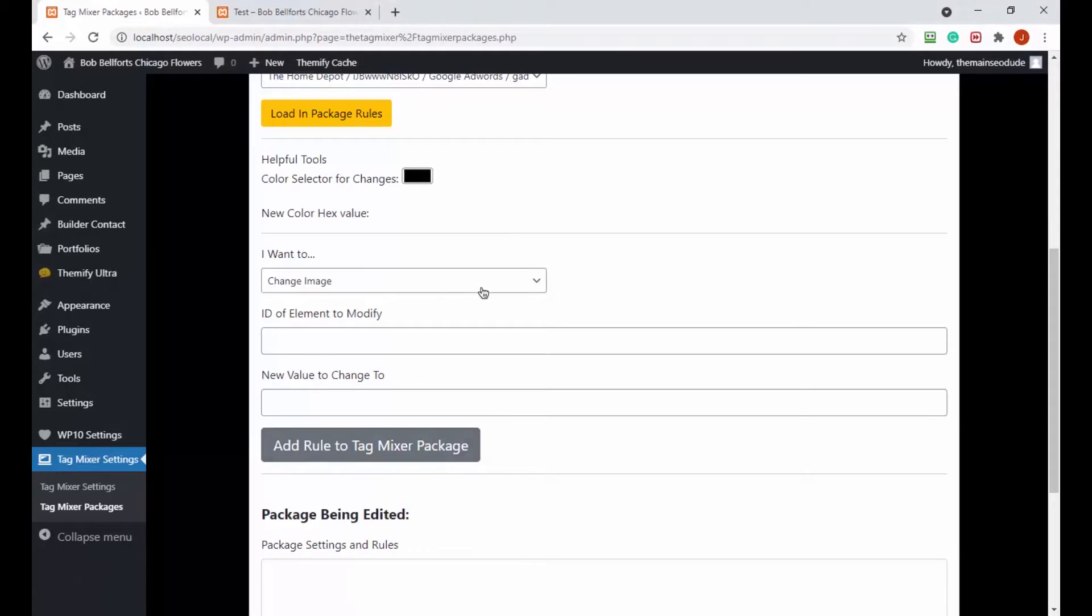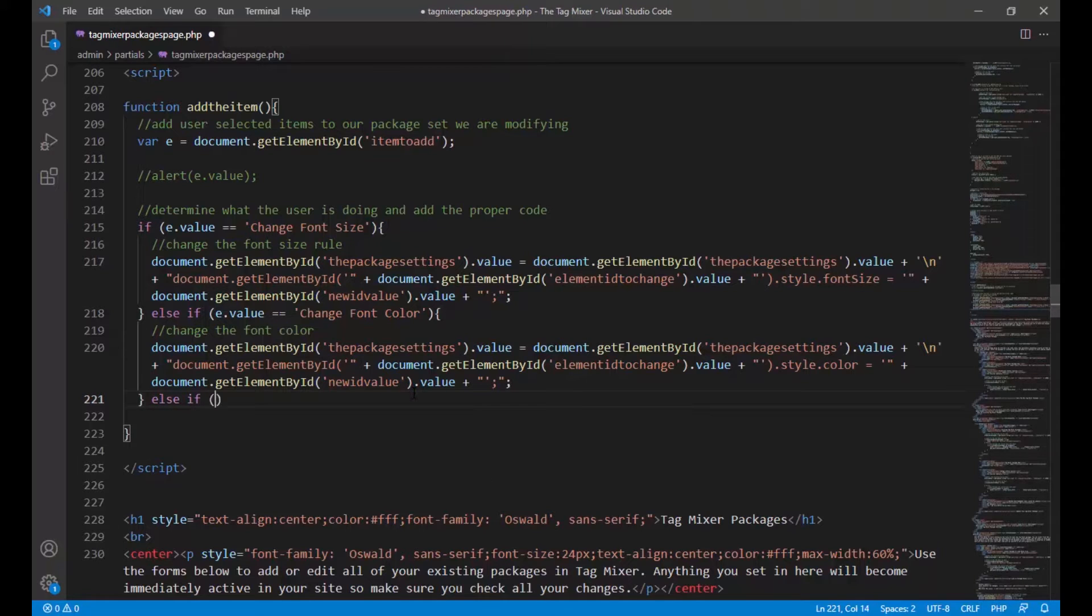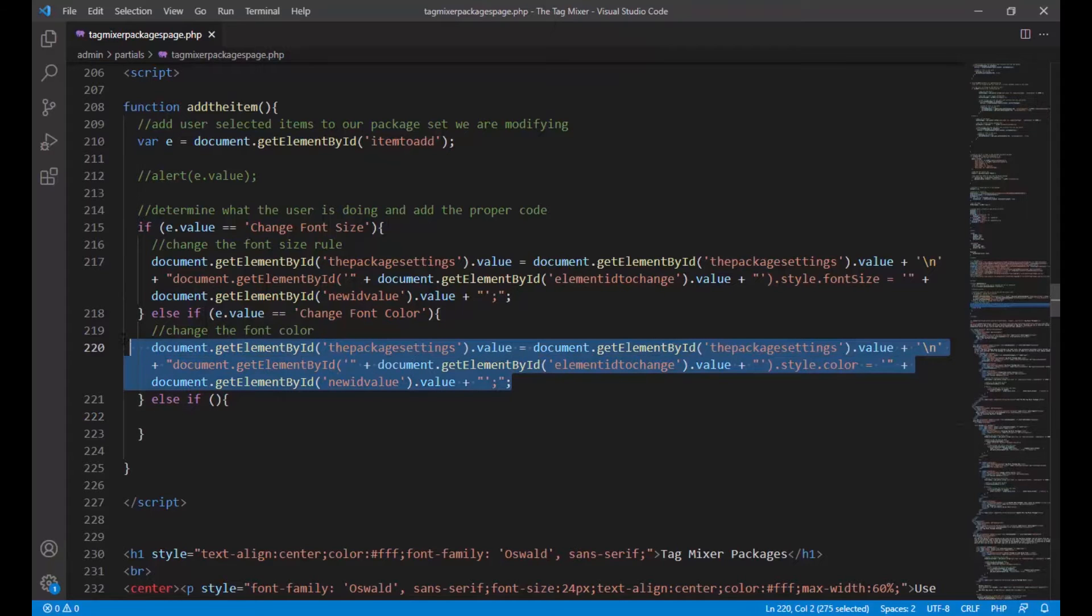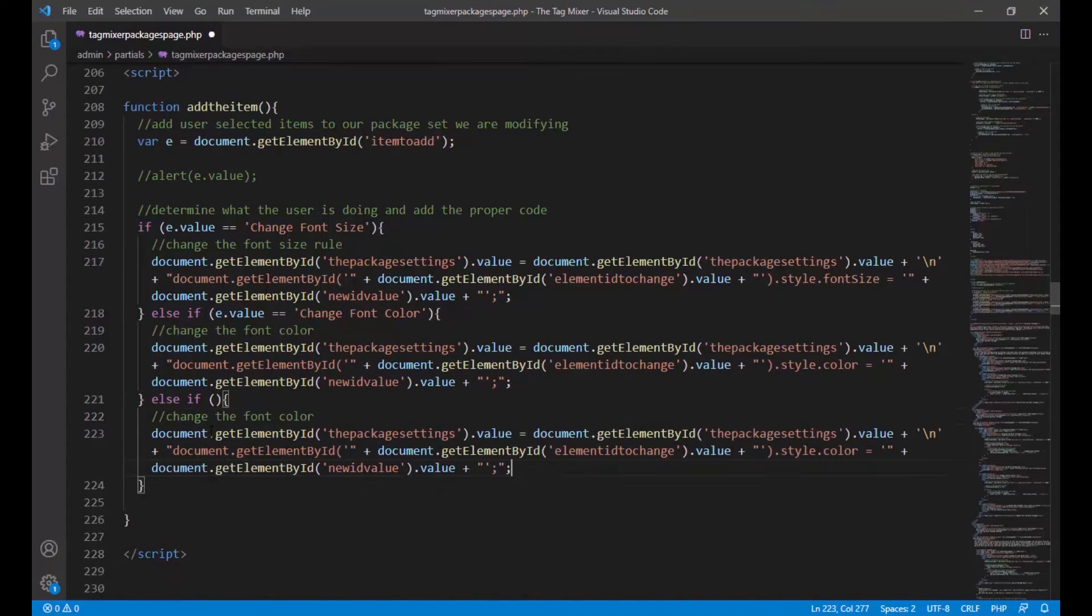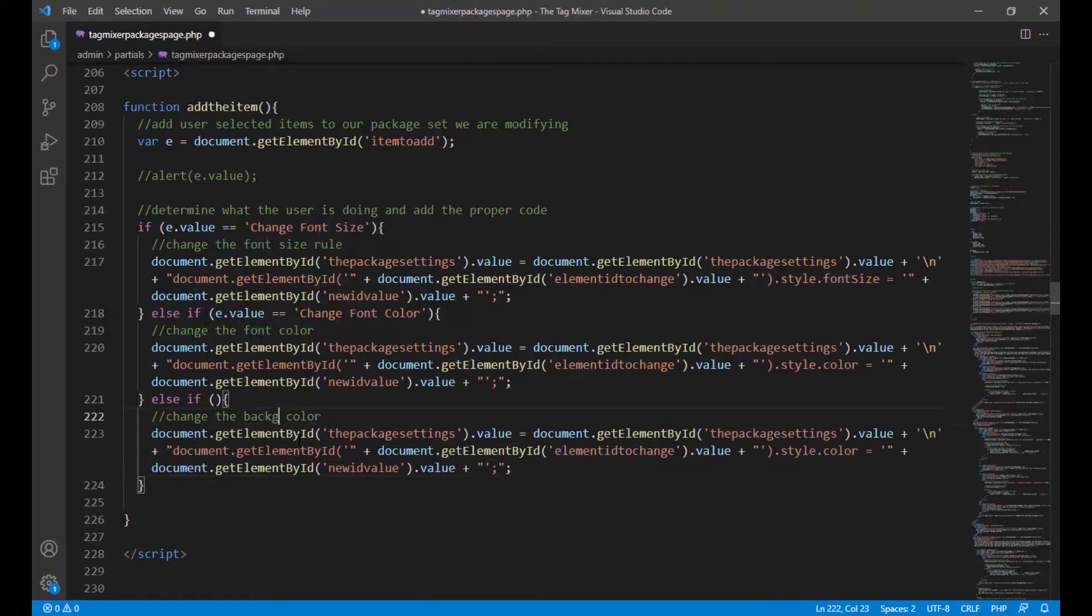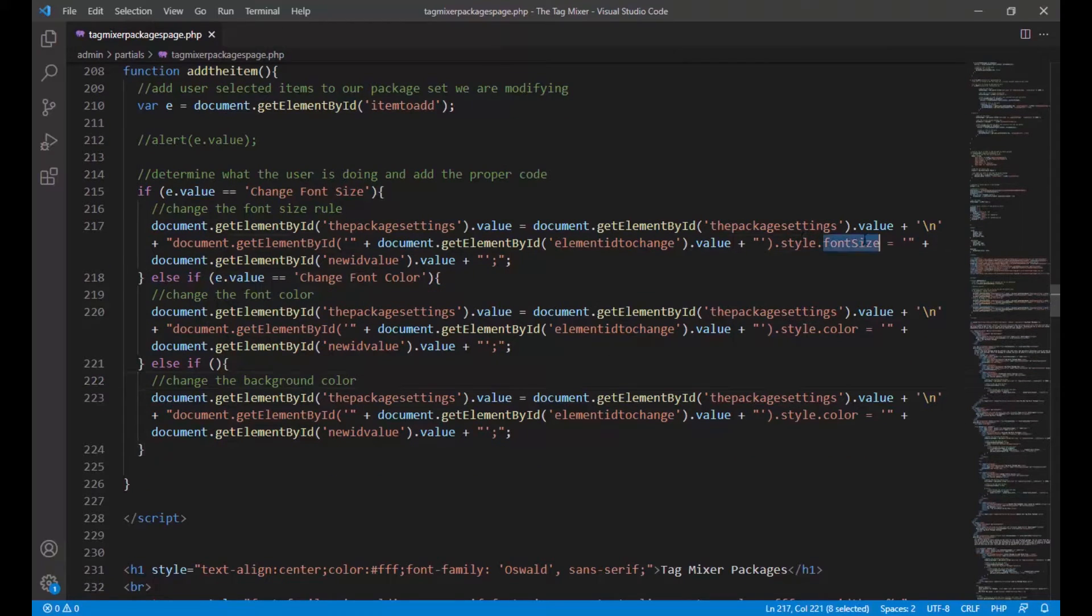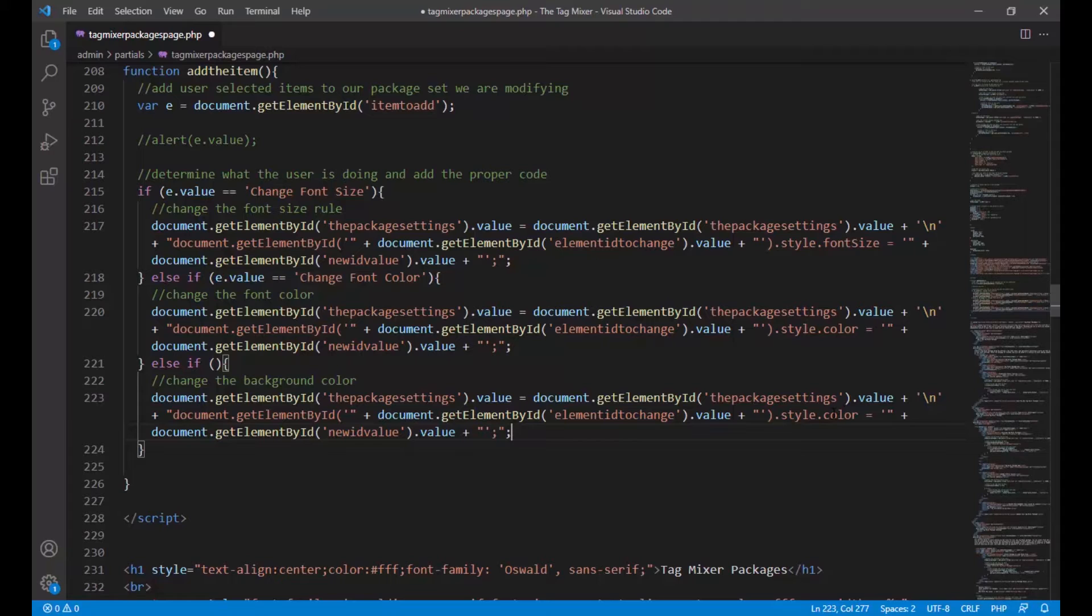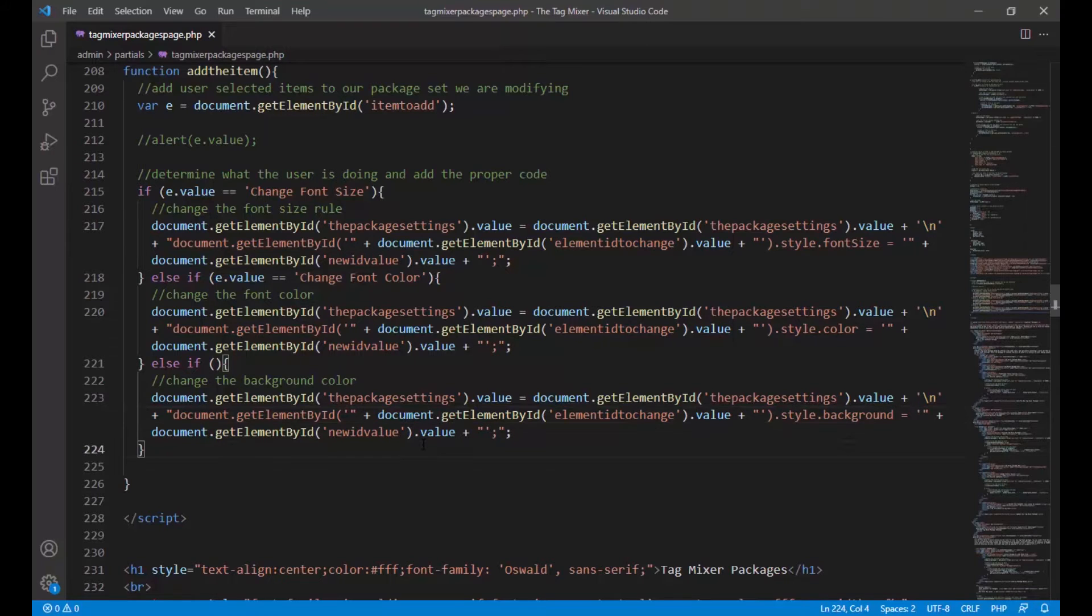This is our script function that adds the item. When this button gets clicked it has a function that gets called, and we're determining what the user selected from the dropdown. The first thing we're gonna do is program in background colors. All we have to do is create another else if statement. We can do this really easy by copying the value above. Instead of saying change the font color, we're now gonna say change the background color.